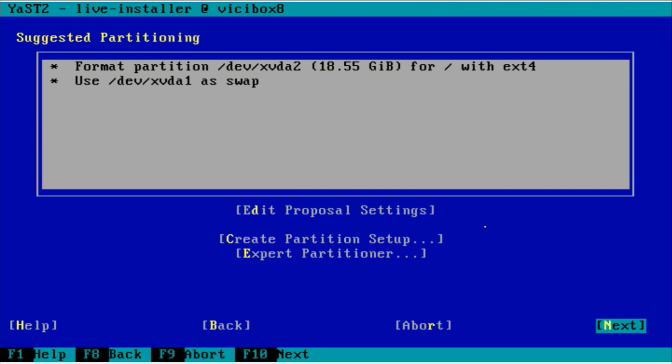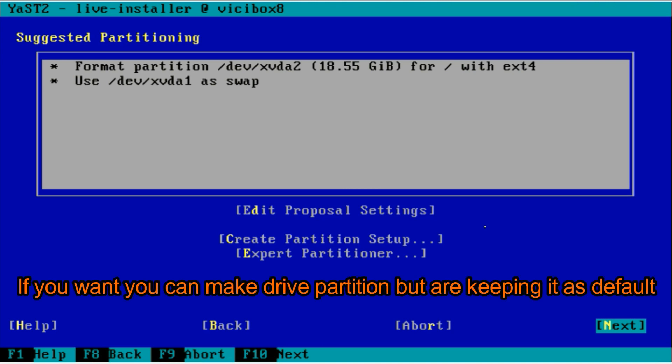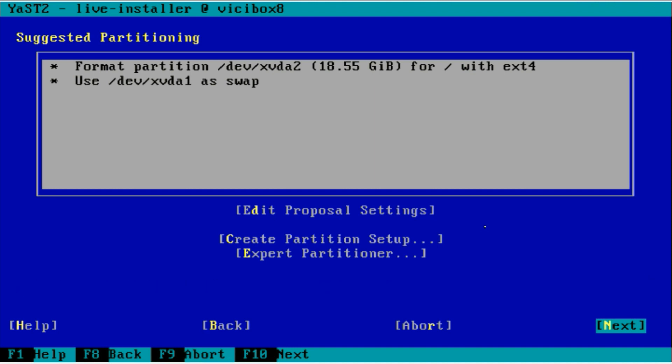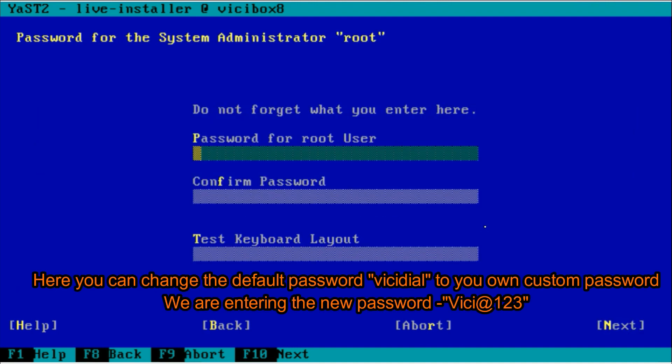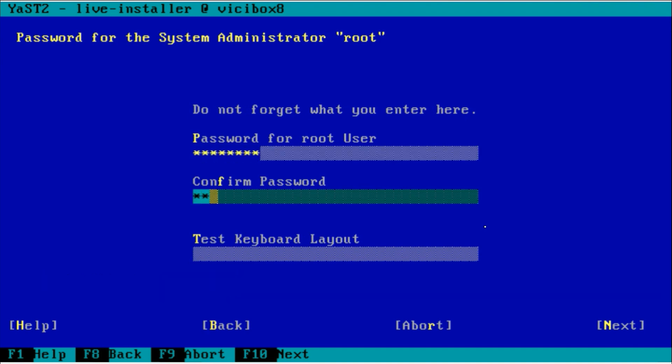Now the next screen is for the partition. I'm just leaving the partition. I don't need any special partition for this setup, so just hit next. Now you have to set the password for the root user.